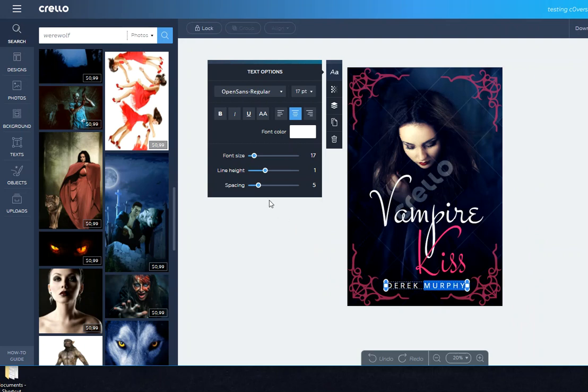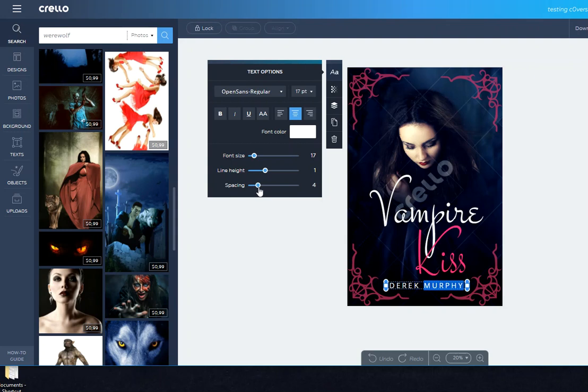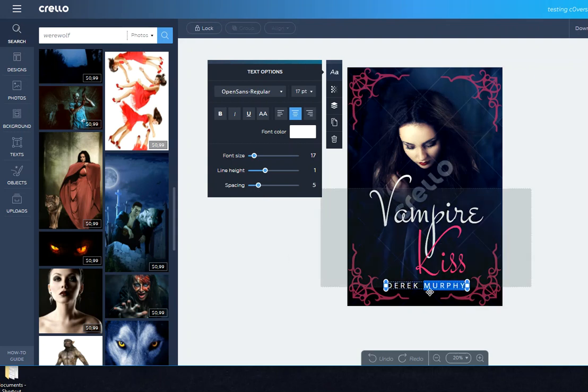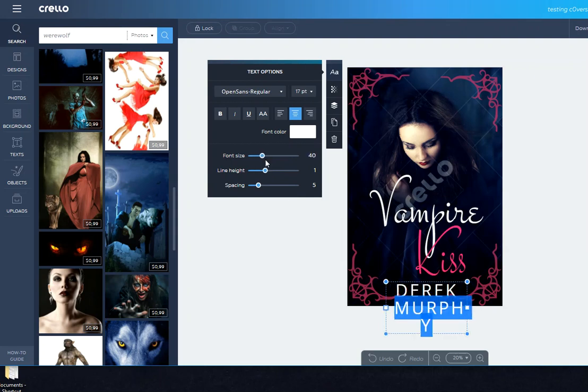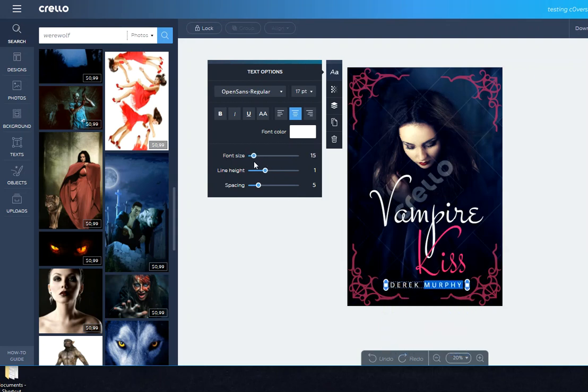That's really important especially for small text like this. A really common mistake authors will make if they're doing their own covers is they'll just put in the default spacing and everything will look too crammed together. So the easy way to be a little bit more professional is just to give it a lot more extra space between the letters.